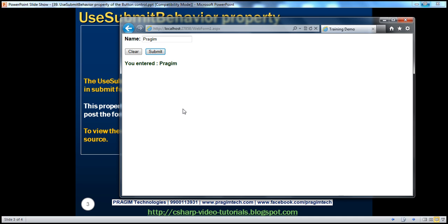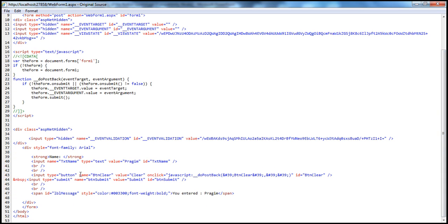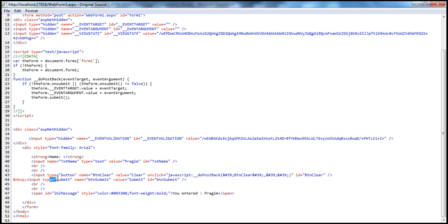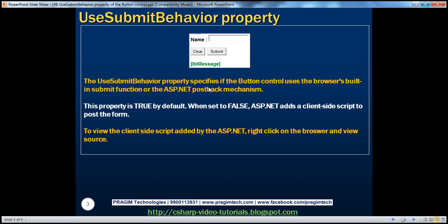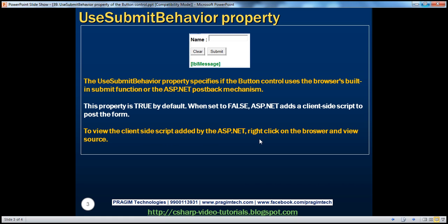To prove that, right-click on the browser window and view source. We have two buttons — ButtonClear and ButtonSubmit. For ButtonClear, there is a small JavaScript injected on the onclick event, which is what causes the postback when you click that button. For ButtonSubmit, the button type is 'submit', which uses the browser's built-in submit mechanism. So UseSubmitBehavior false causes ASP.NET to add client-side script to post the form back to the server for processing.